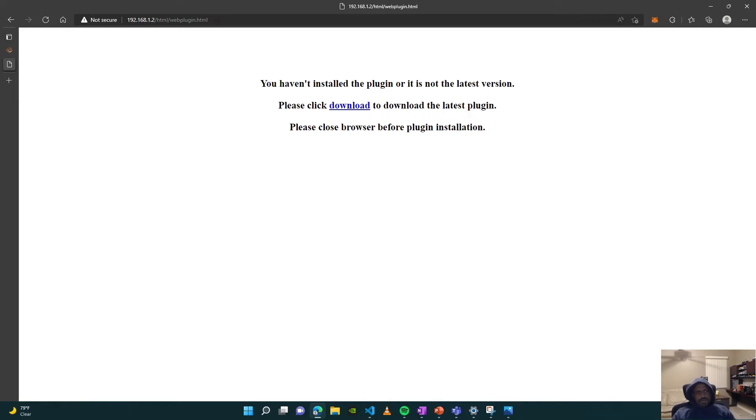After updating to Windows 11, I regretfully realized that I wasn't able to use Internet Explorer, so I can't get to my old